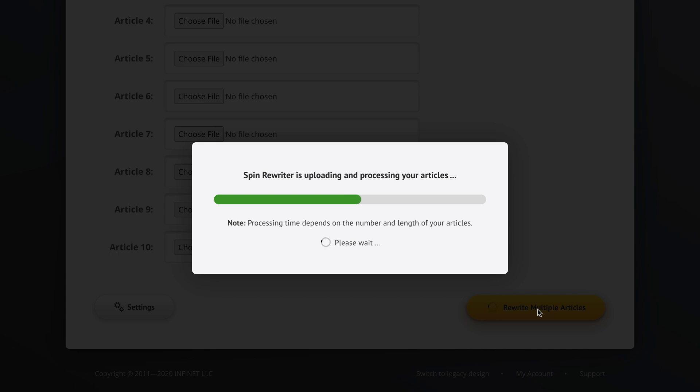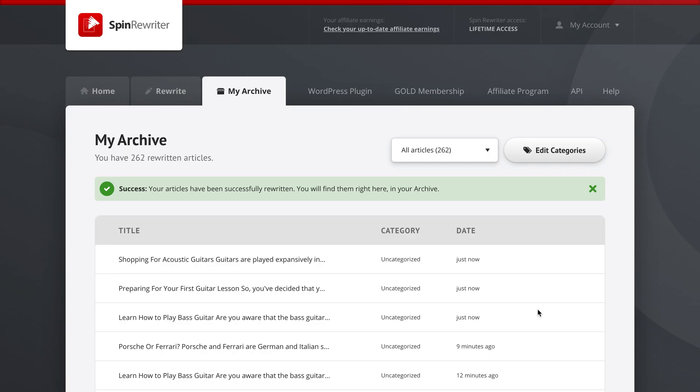So in our case, we've uploaded three articles with about six hundred words each, I believe. So yeah, it took just long enough for me to tell you this. So now we see the success message: Success, your articles have been successfully rewritten and you will find them right here in your archive.